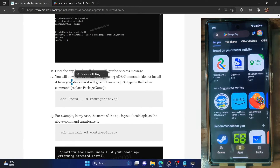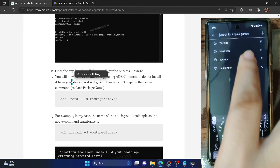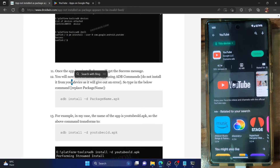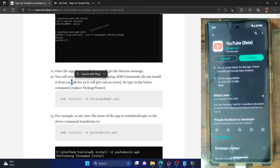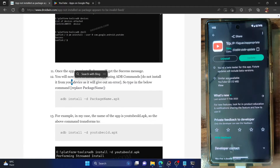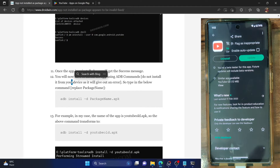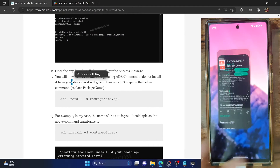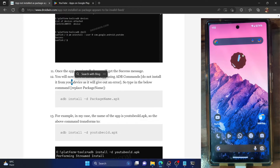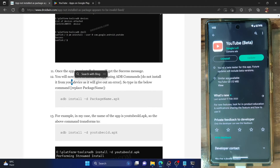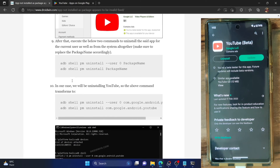To disable auto-updates, open the Play Store and search for the app you downgraded. Tap on the overflow icon at the top right and uncheck 'Enable auto update'. Once done, your app will stay on the downgraded version. If at any point you want to update to the latest build, just open the Play Store and tap Update. You can also downgrade again via these commands whenever needed.